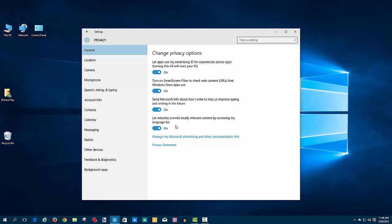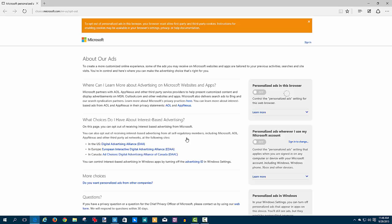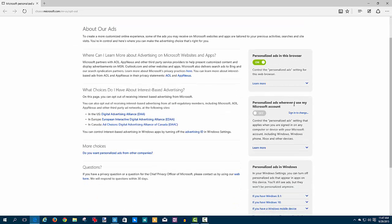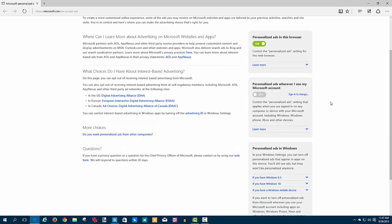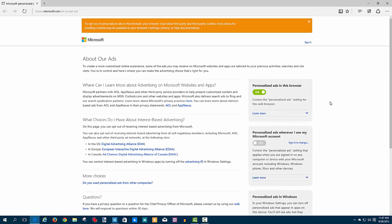The other last one here is letting websites provide locally relevant content by accessing your language list, and you can turn that on and off. Here is manage my Microsoft advertising and other personalization info. If you click on that, it will open up in the browser to this page right here, which is their opt-out page. Right here on top is a big green button—it's on. You simply toggle that and personalized ad settings will be turned off for this browser. You have an option here to choose to turn on personalized ads wherever you use your Microsoft account. Again, it's a level of control that you have to turn these things on and off.